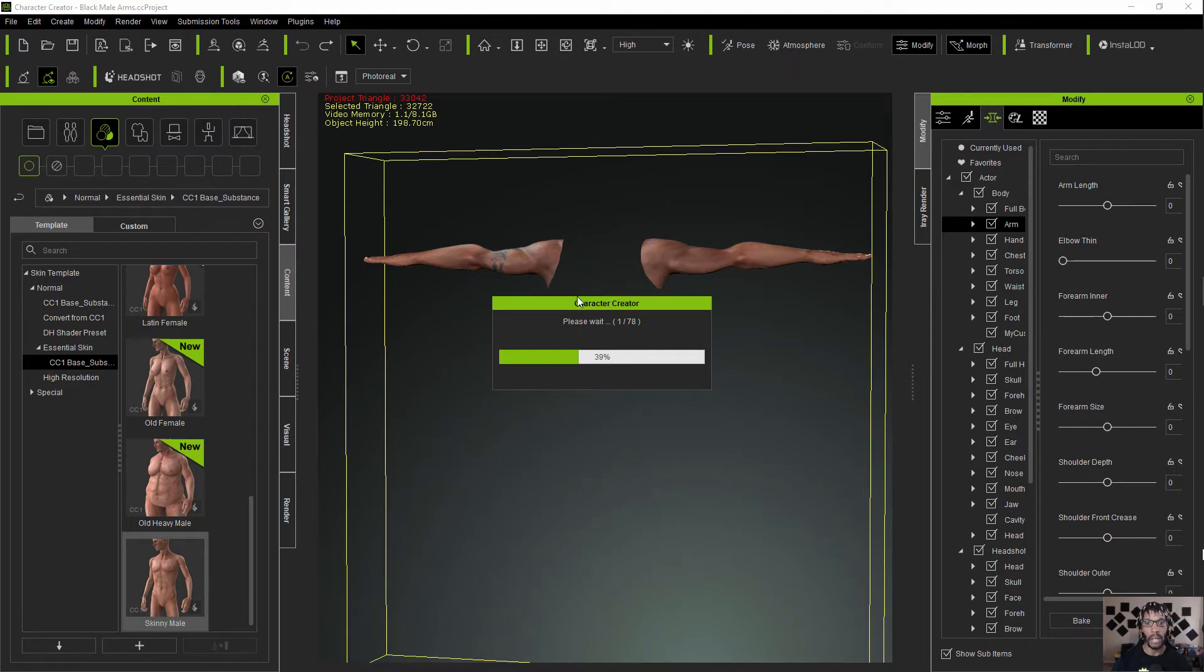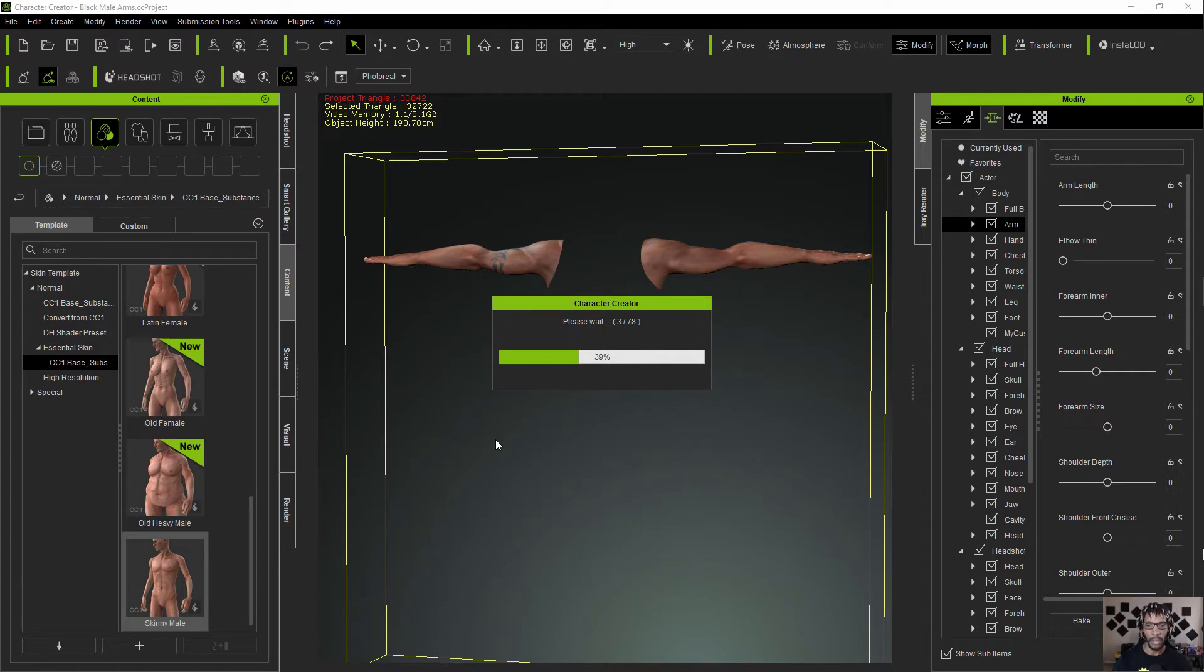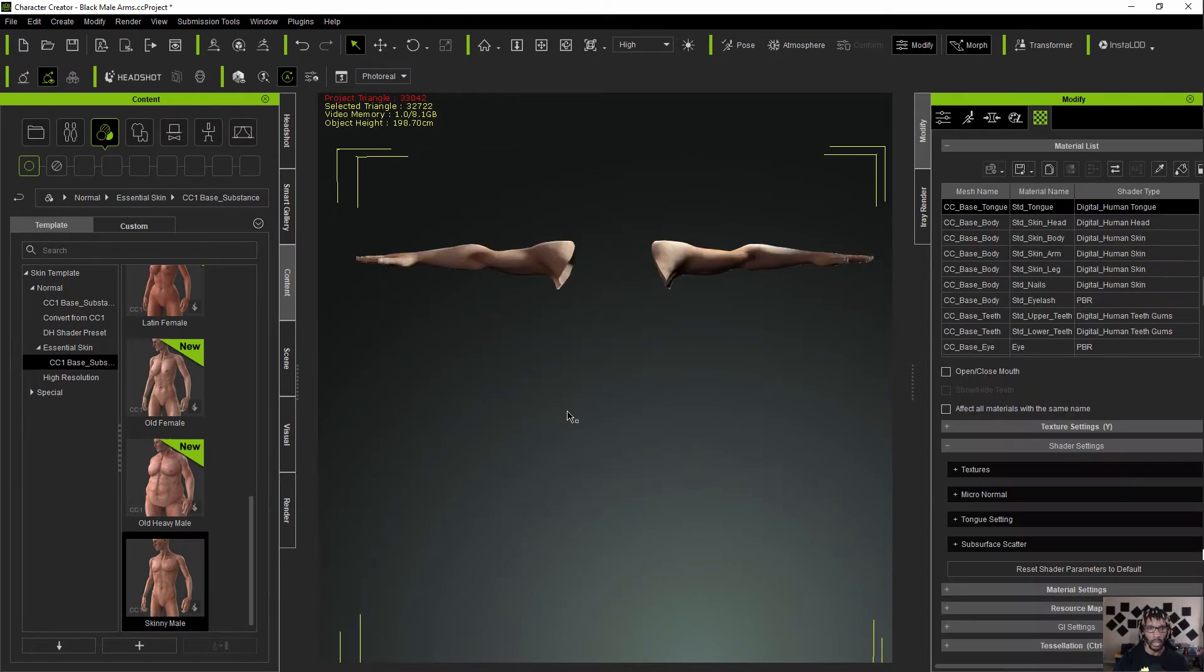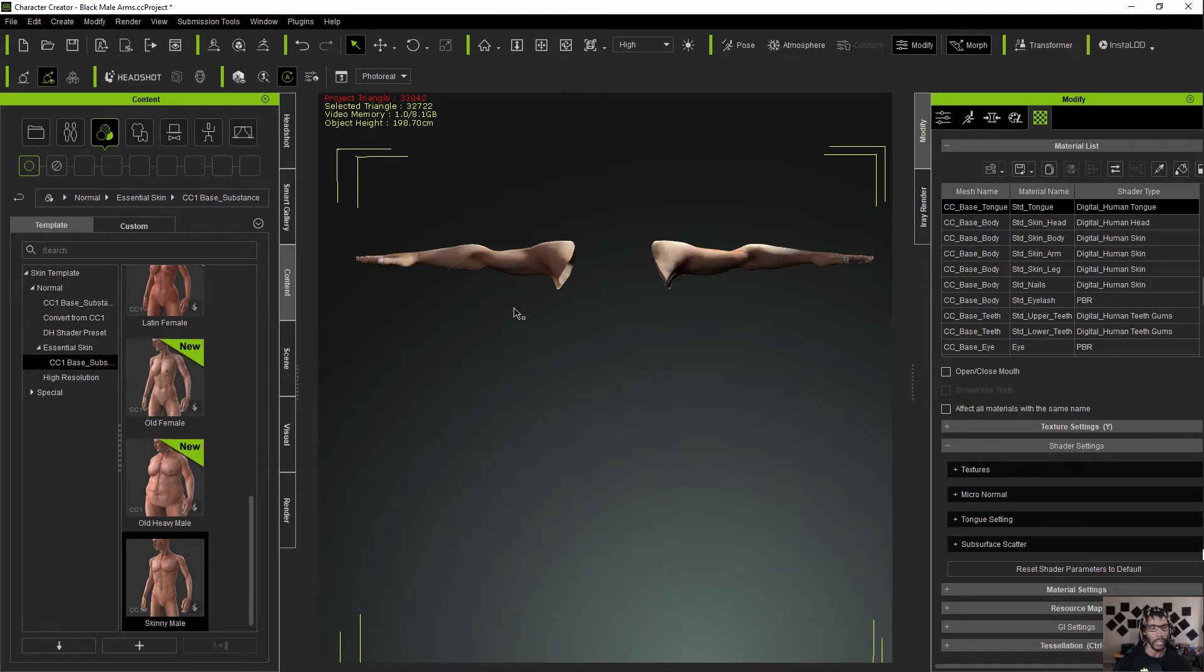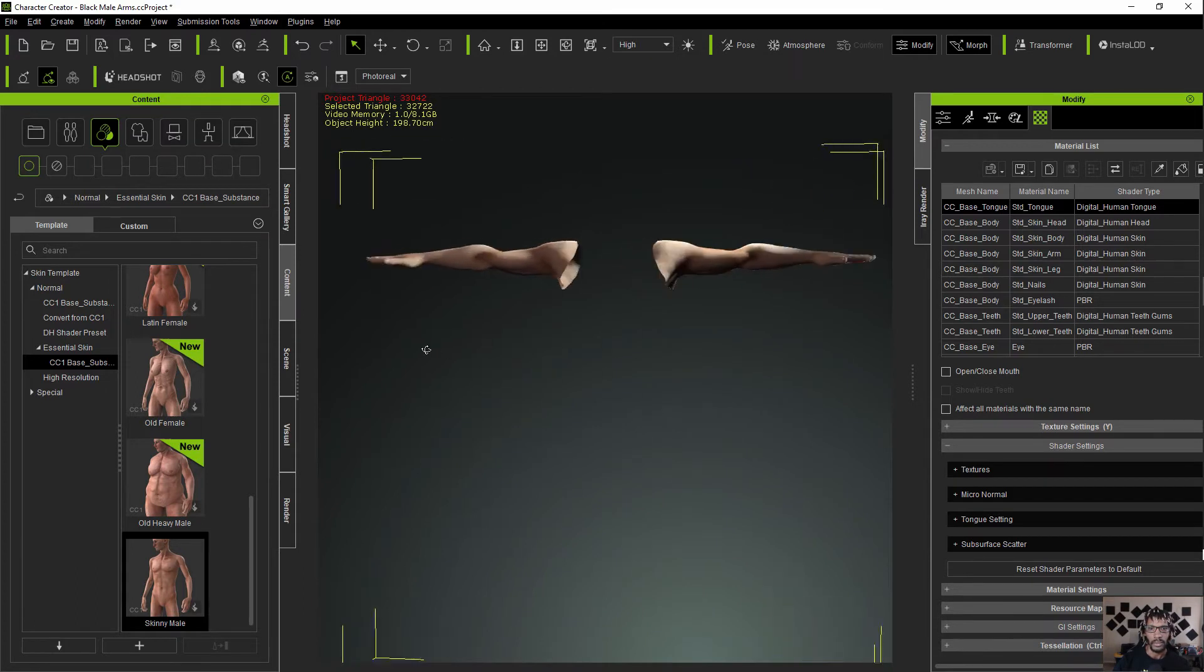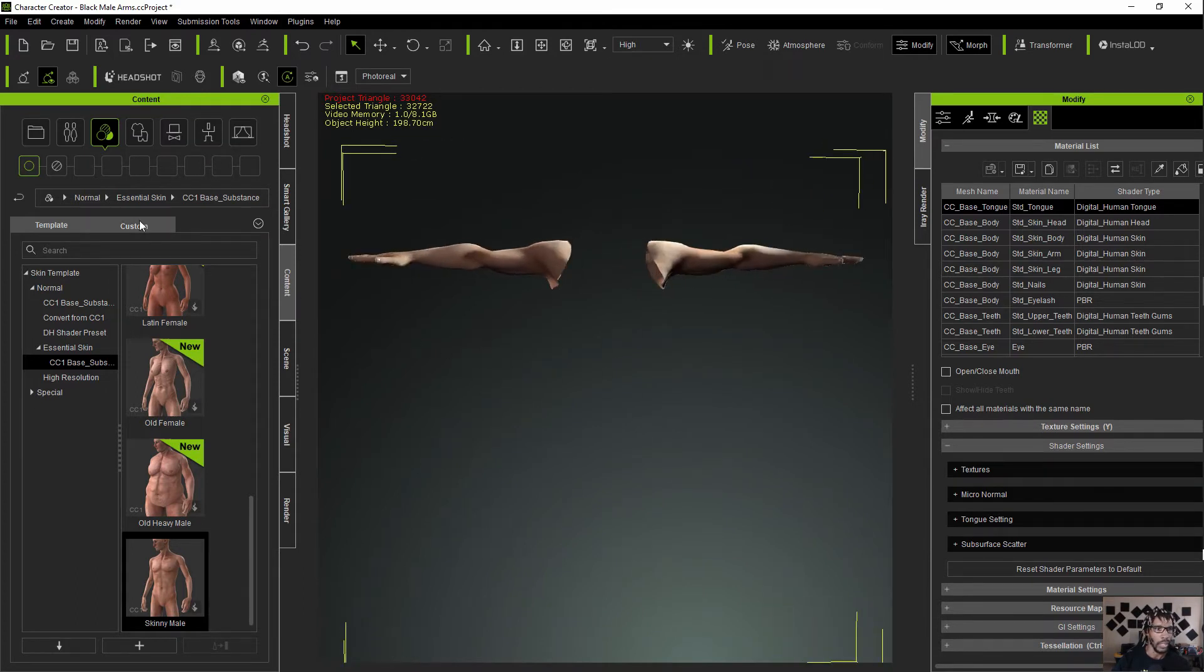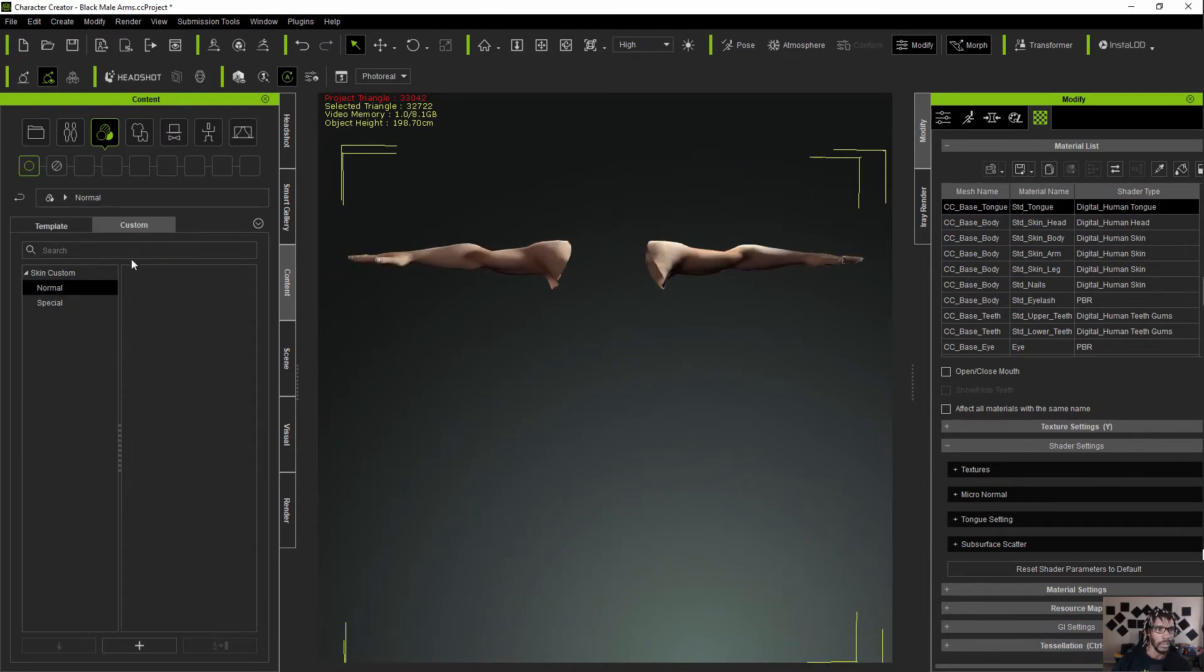This is going to take a minute. I probably should have done this... I'm going to pause the video here and come back whenever this finishes. Okay so that took a minute. That is something, you know, because I got it on high so it had to bake all those textures in high, like 4K or whatever the resolution is for high, maybe 2K.